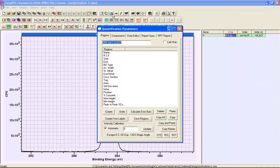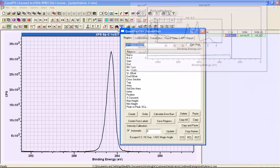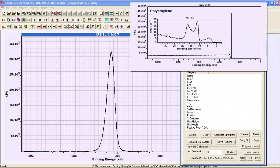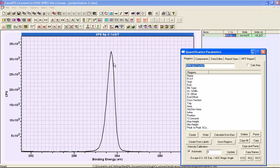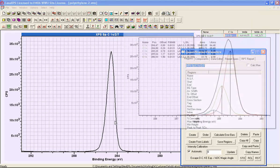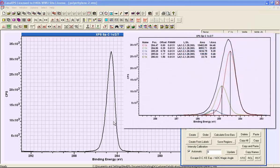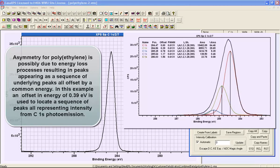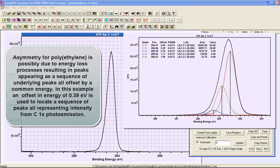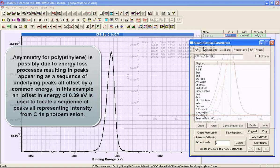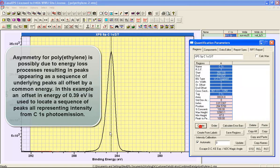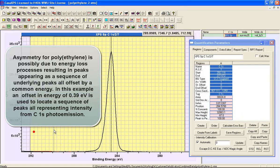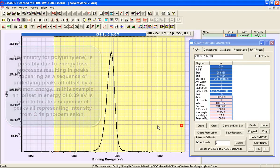Polyethylene is an example of a photo emission peak that has inherent asymmetry that is reproducible, and it is believed that the asymmetry is a result of a sequence of peaks that have all been offset by a common binding energy. Using the quantification parameters dialog window, we'll create a background to these data and then a sequence of component peaks.